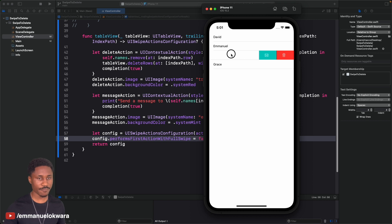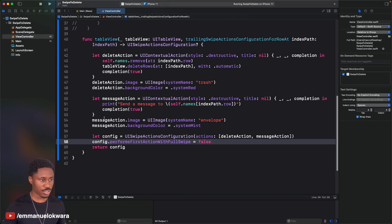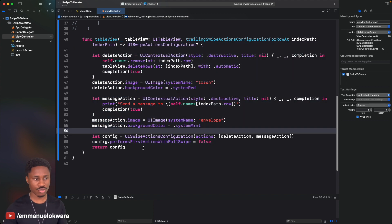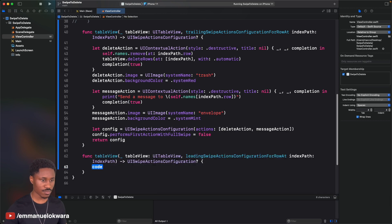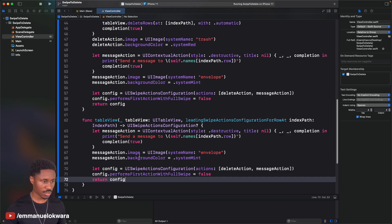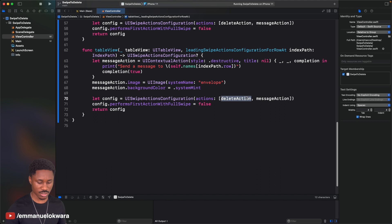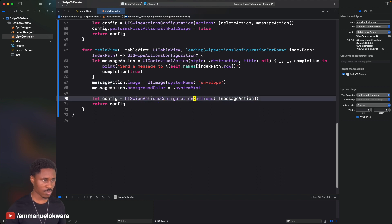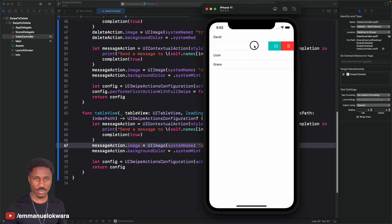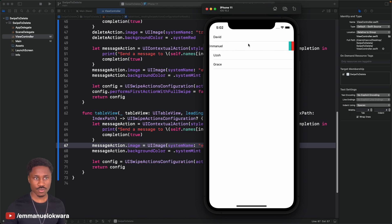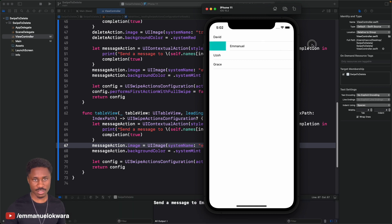Just as we added trailing swipe actions, we can add leading swipe actions too. Implement leadingSwipeActionsConfigurationForRowAt and copy a similar setup. Now you have swipe from right to left (trailing) and swipe from left to right (leading) both working with their respective actions.